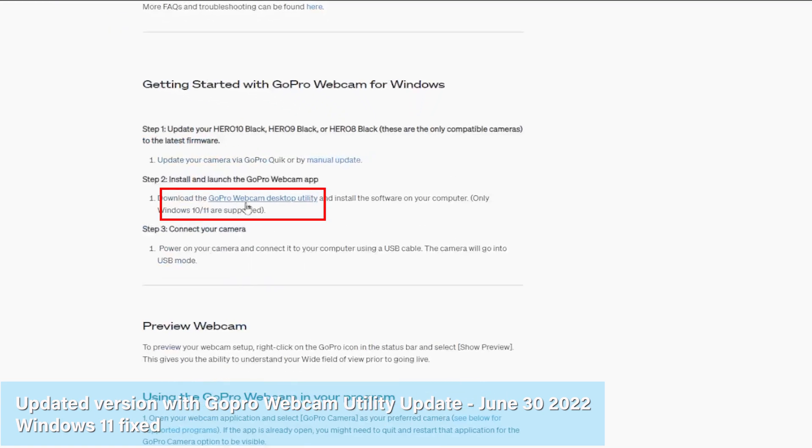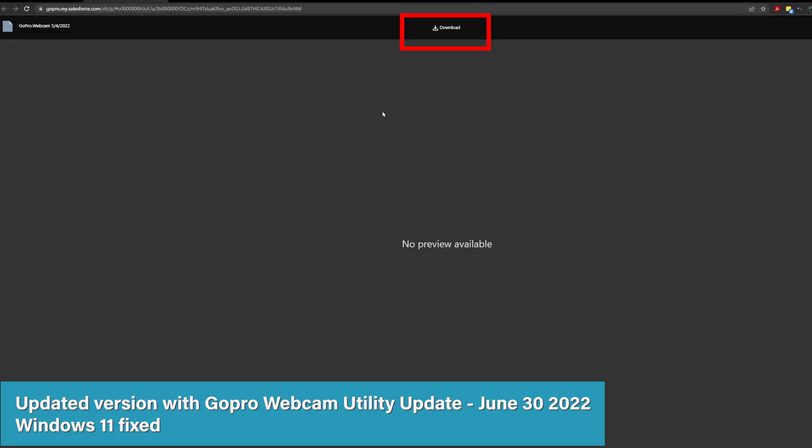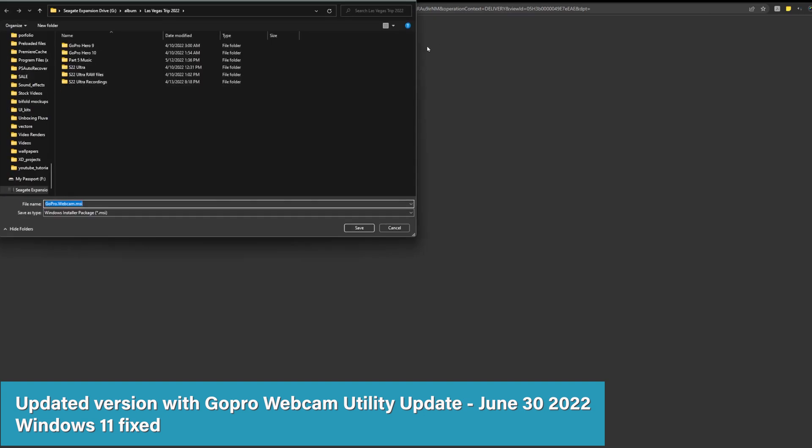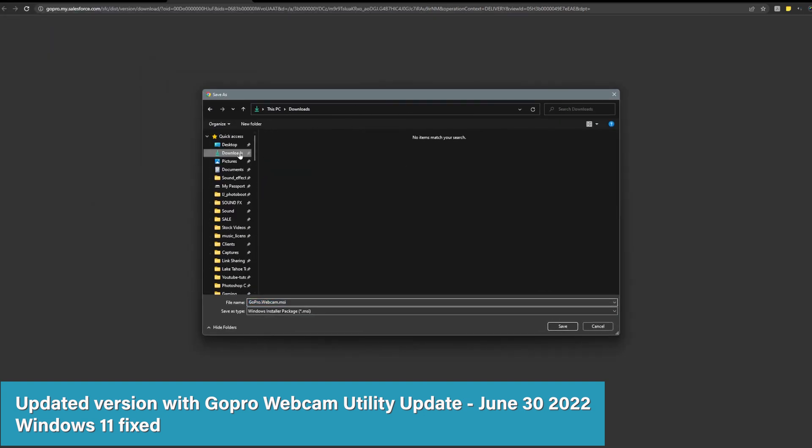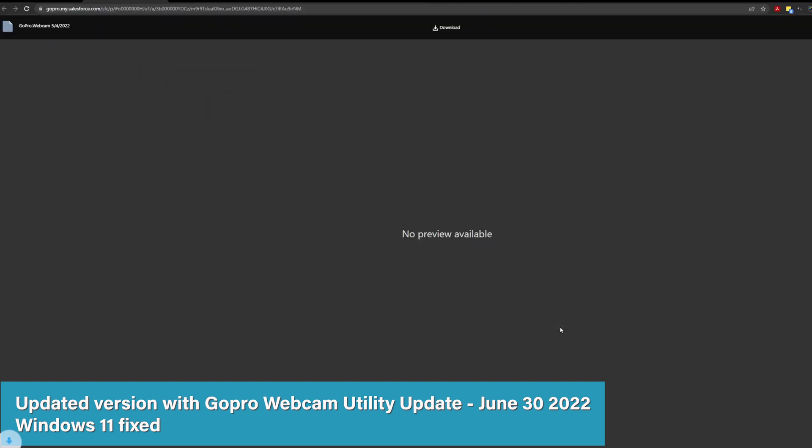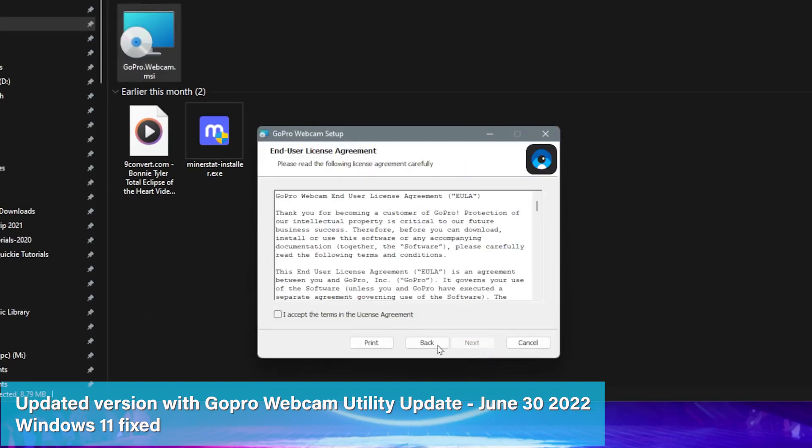Click GoPro webcam desktop utility, click download on the top, and save it to your preferred location. Double click the file that you downloaded and follow the instructions for installation.